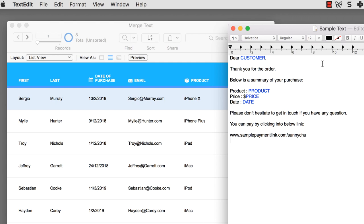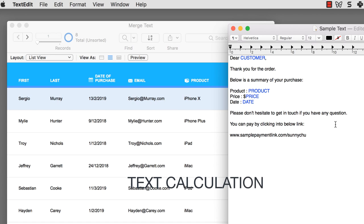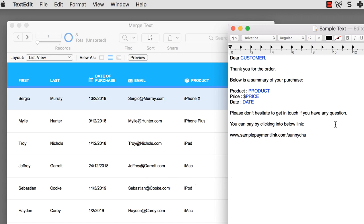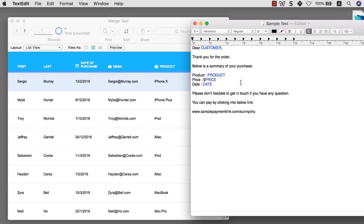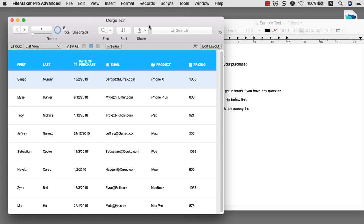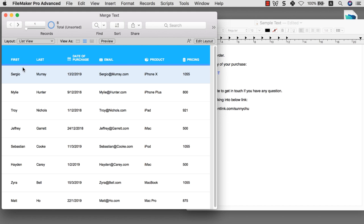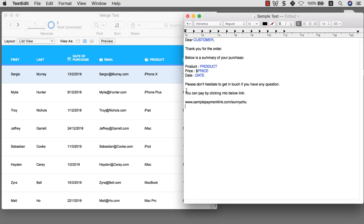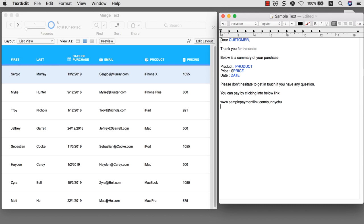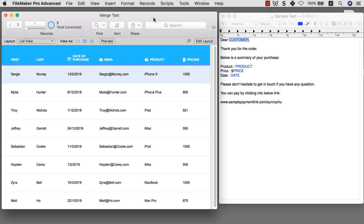I want to show you how to merge text within your database — take the field data and merge them into a piece of template text. Through the process, we're going to learn a bit about the basics of text calculation, and I'm going to show you a special technique that makes this whole merging process much faster. Let's get started by looking at the database we're going to work on. It's a one-table database with first name, last name, date of purchase, email, product, and pricing. On the side, I have a template text already written out, with blue items representing what I want to replace with customer or product information. Let's get started by creating a script.